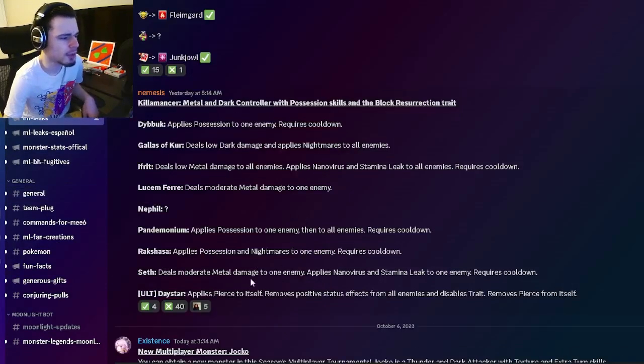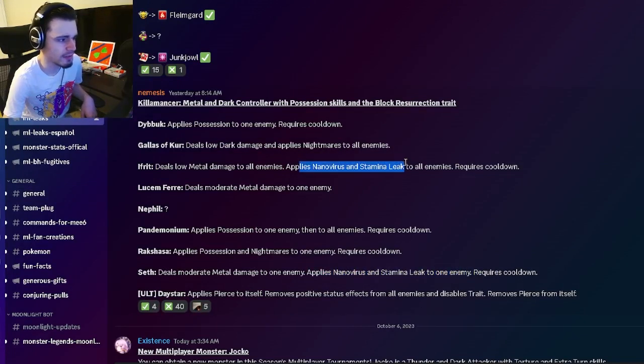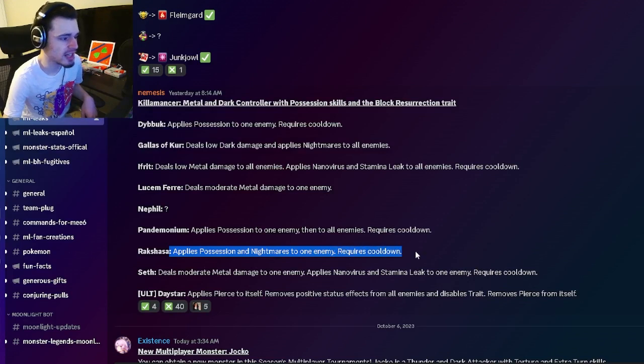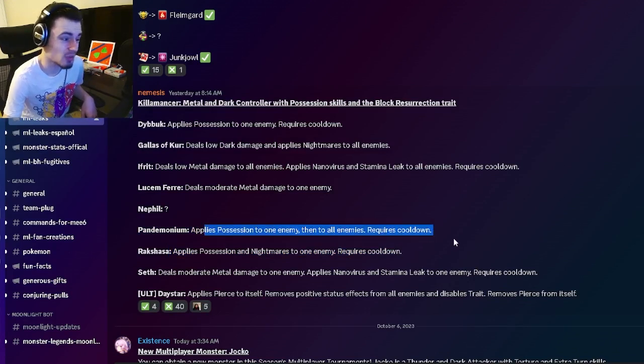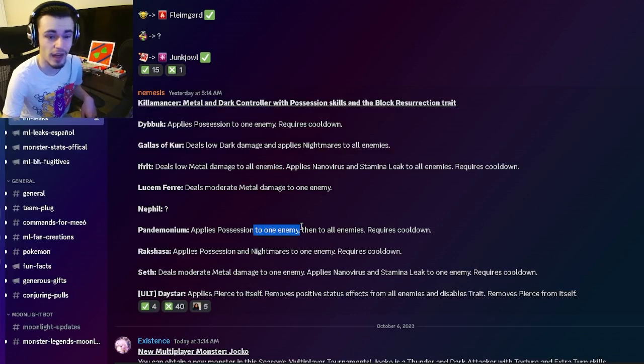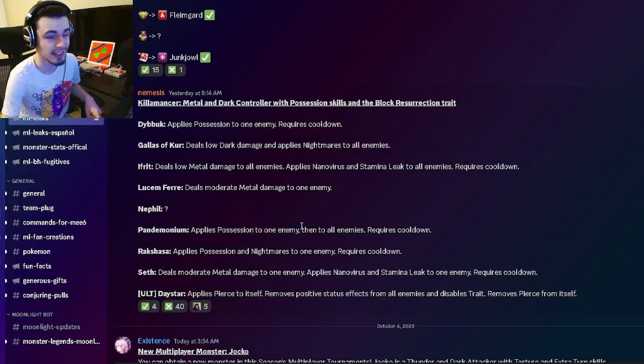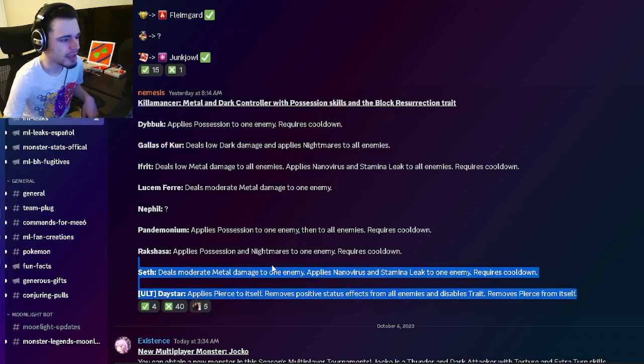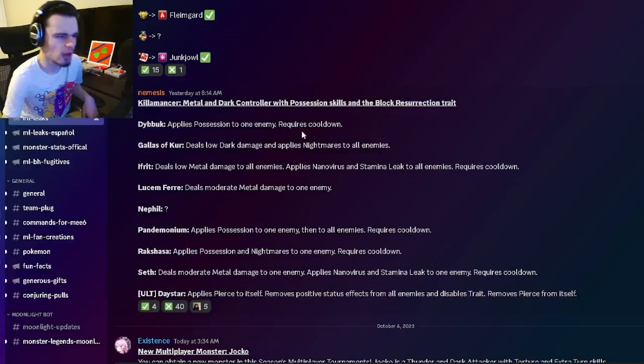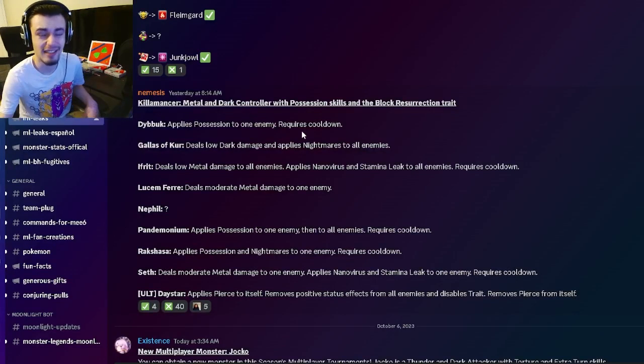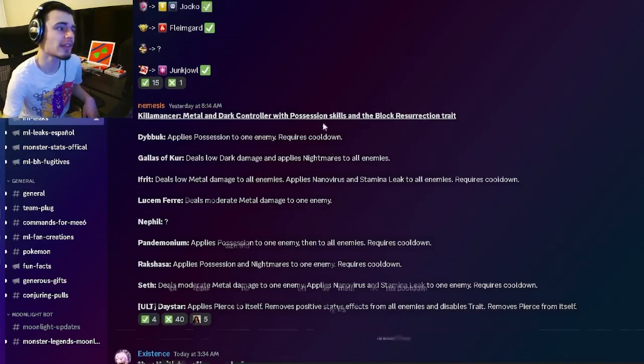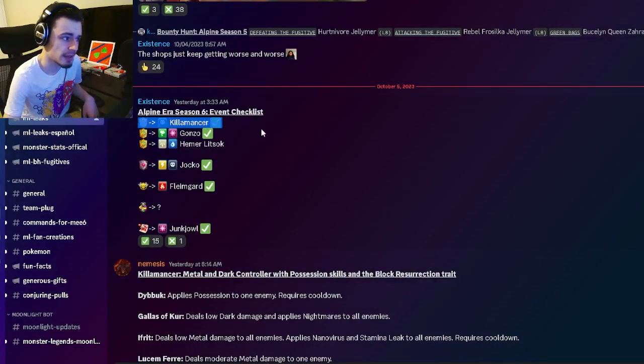But if you're not going up against monsters in this book, it is just not very good. But yeah, some of his moves can work on any monster, like the Nanovirus Stamina Leak and then the AoE Nanovirus Stamina Leak and then the possession and nightmares. And then he does have an AoE possession as well, which is pretty great, and it also hits one enemy twice. So that is, of course, pretty great.